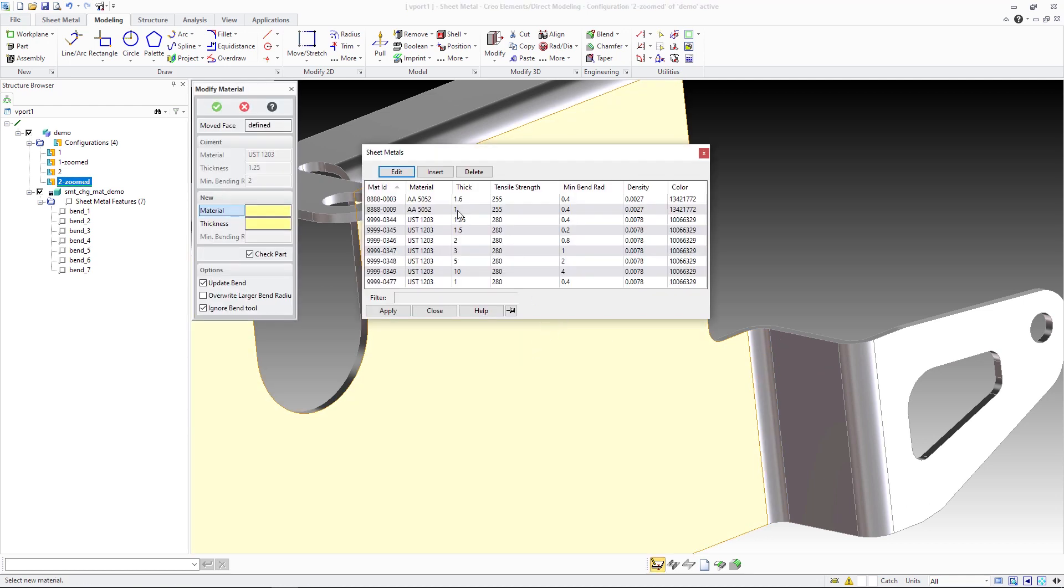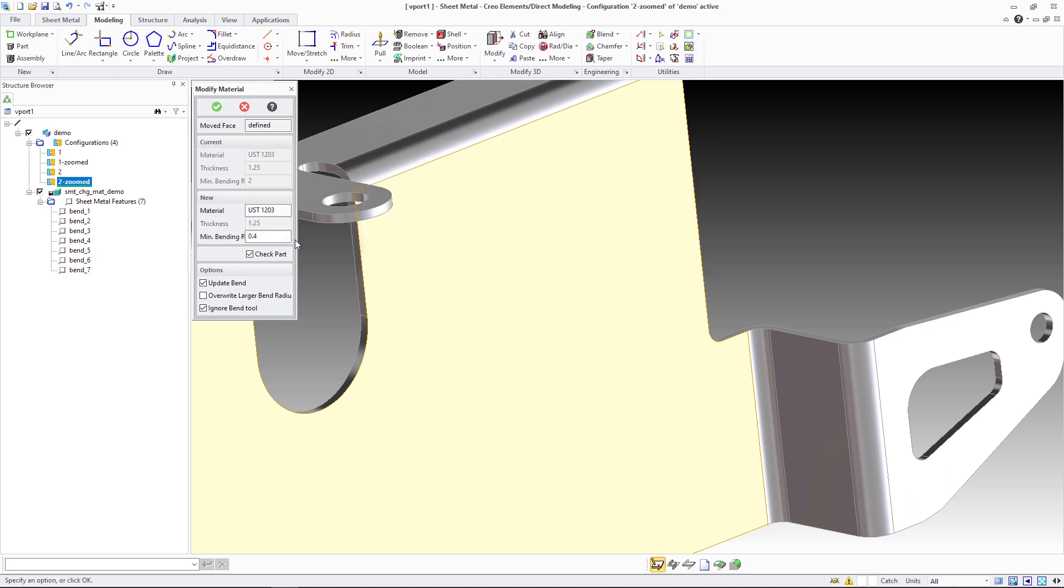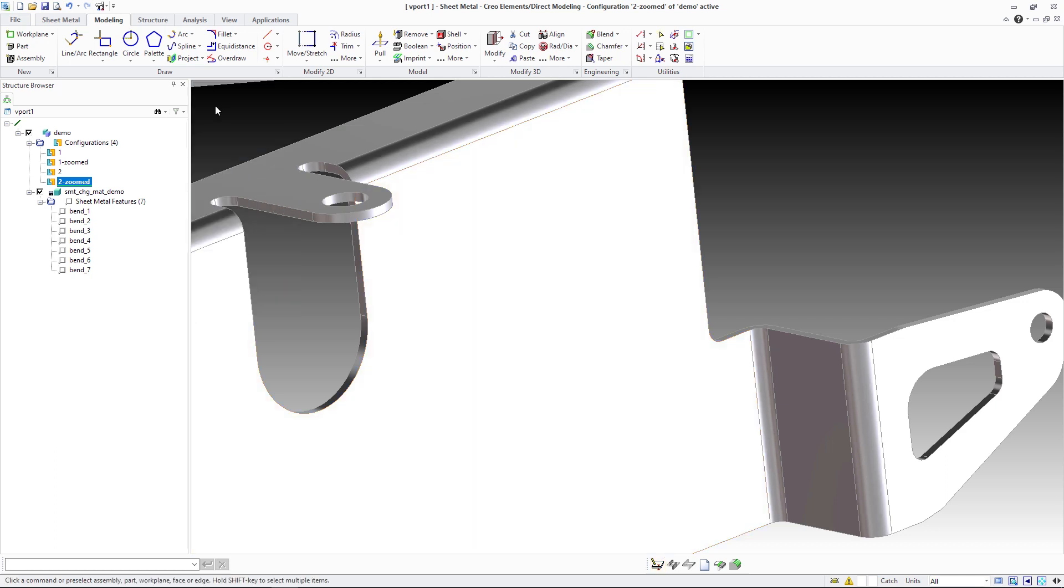When you check the option override larger bend radius, larger bends are adjusted and their bend radius is decreased to the minimum bend radius as entered in the modify material dialog.